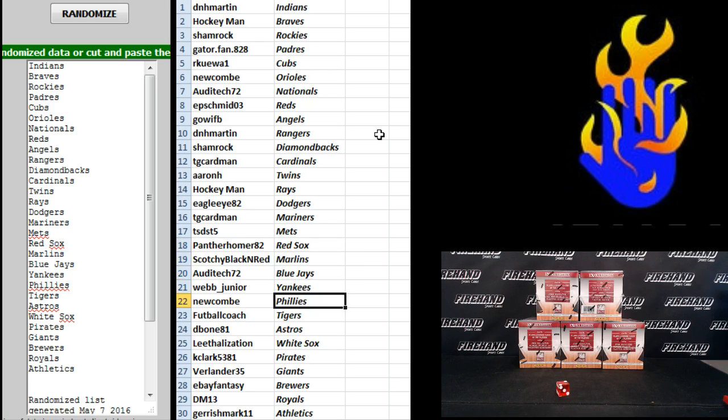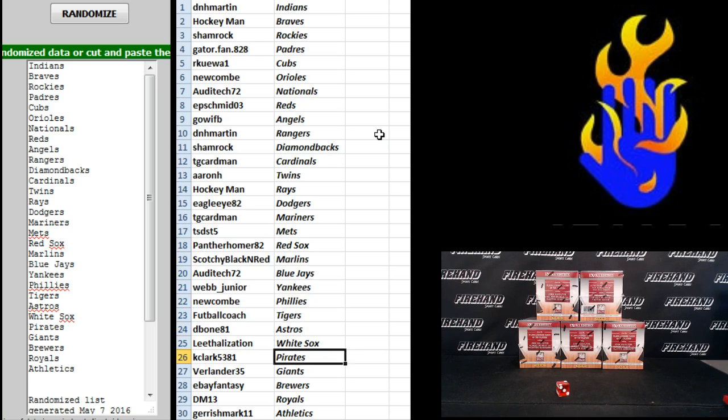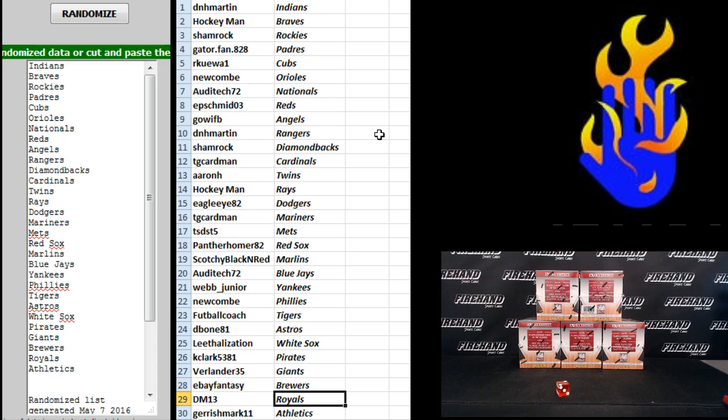Audi Tech Blue Jays, Webb Junior Yankees, Newcomb Phillies, Football Coach Tigers, D-Bone 81 Astros, Lethalization White Sox, K. Clark Pirates, Verlander 35 Giants, eBay Fantasy Brewers, DM13 Royals, and Garish Mark for Athletics.